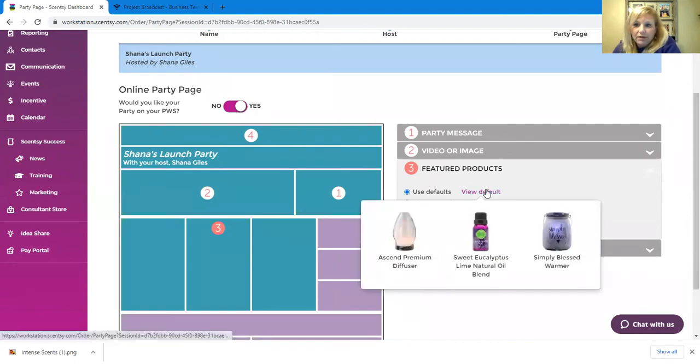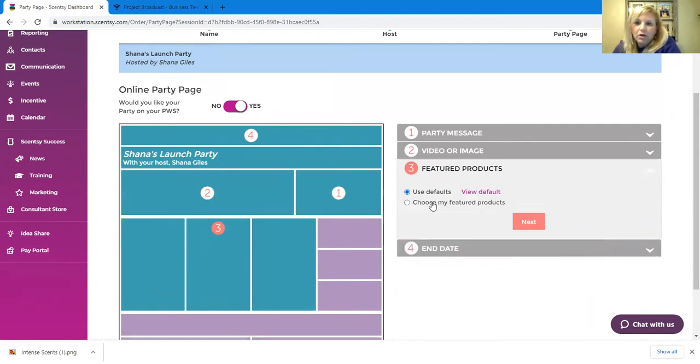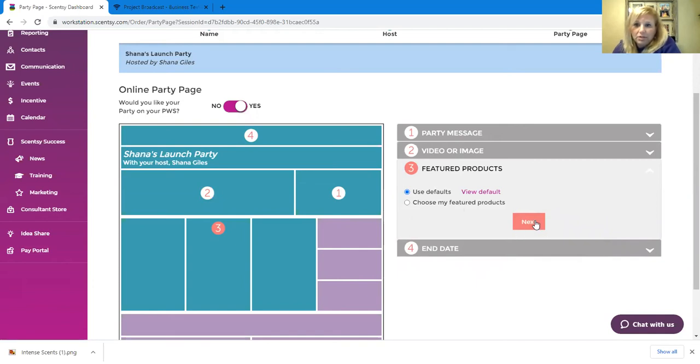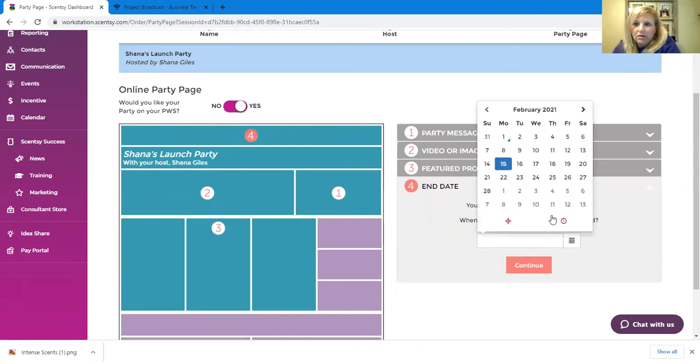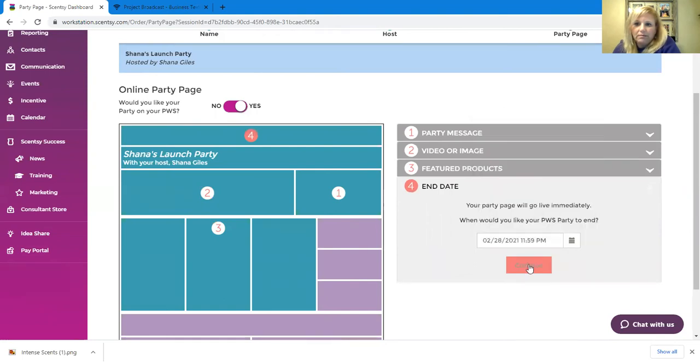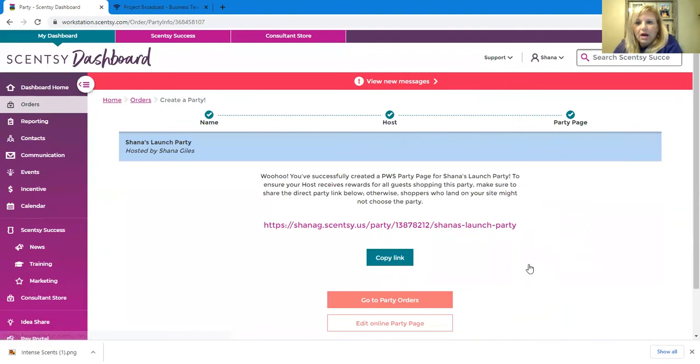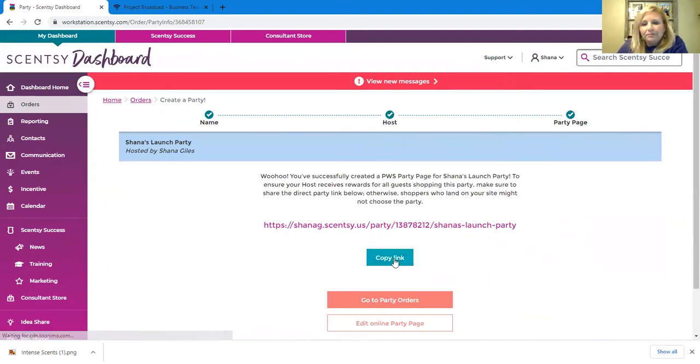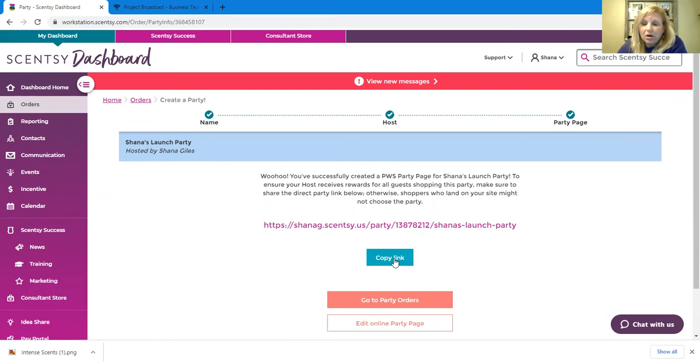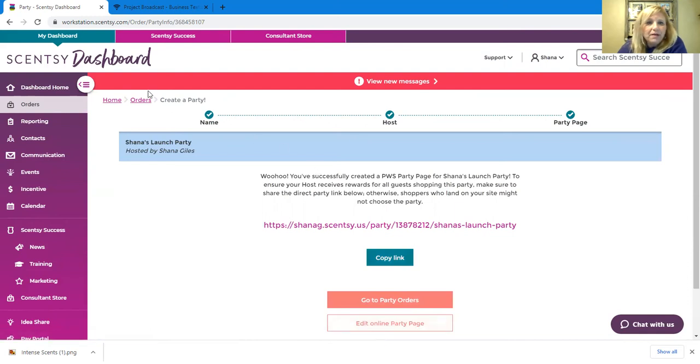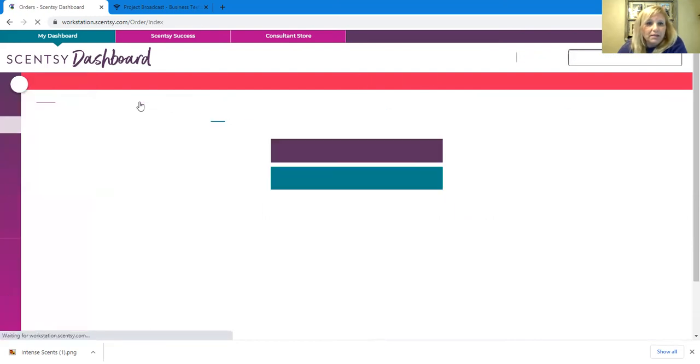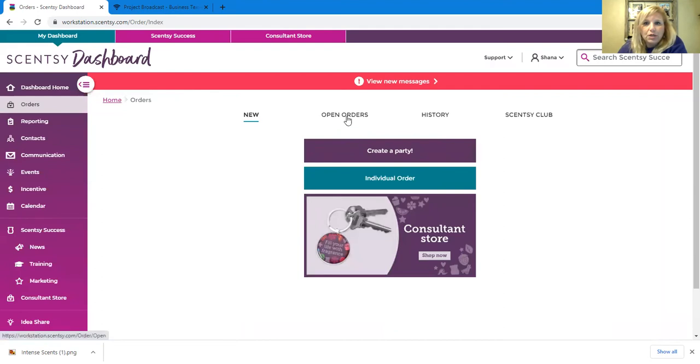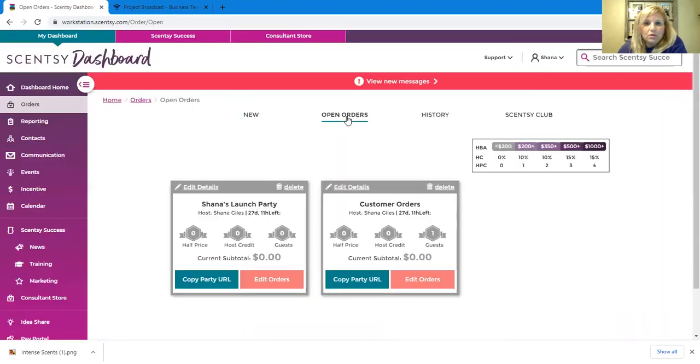Okay, so feature products. You can use the default feature products or you can pick your own and you can tell them why you like them. I'm just going to use the default system. And then you set an end date right here. So our end date, let's make it February 28th. Make it for whatever you want. Alright, so then your party is set up. You can copy the link, you can share it, share it to all social media, share it through text message, whatever you want to do.